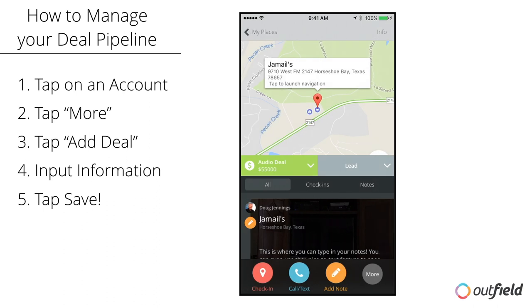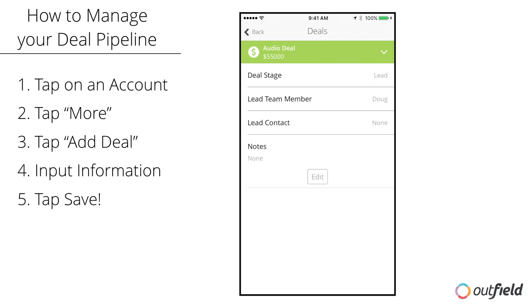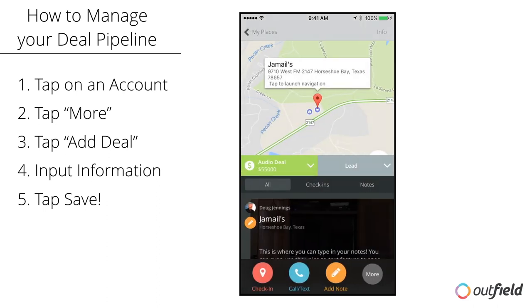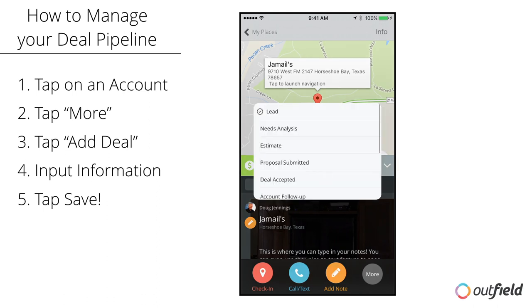Now a green deal section will show up on that location or contact. To edit information about the deal or delete it, tap the green section that reads the name and value. To move the deal forward or backward in the pipeline, tap the gray section and then select the appropriate stage.